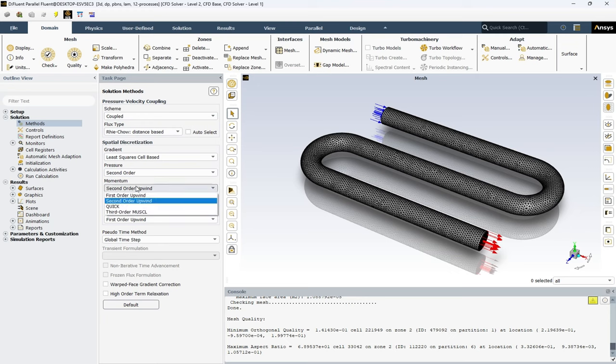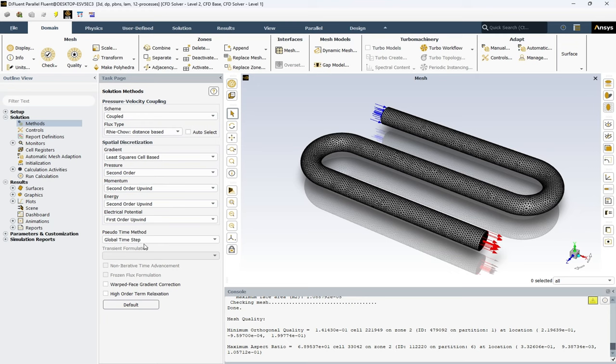Also, you can select first, second, quick, and third order discretizations for each of your simulations.